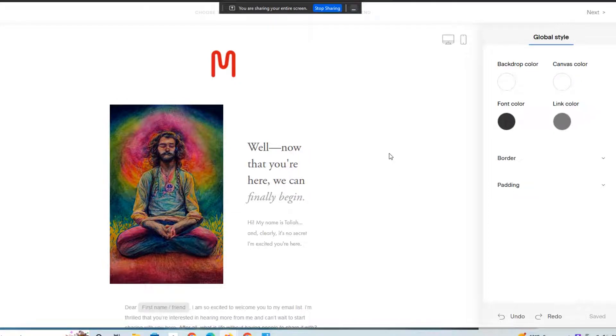Okay, everybody, so welcome back. This is Ian from Mindful Marketplace. It's the 28th of October 2022.